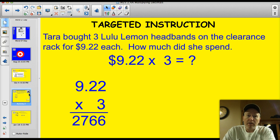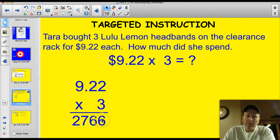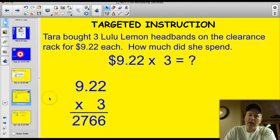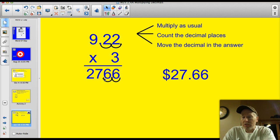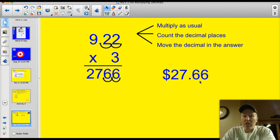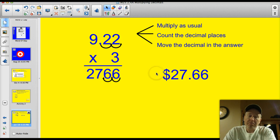Let's start off with a word problem about Tara. Tara bought 3 Lulululimmon headbands on the clearance rack for $9.22 apiece. How much did she spend? We have $9.22 times 3. I set it up as a normal problem, left my decimal in, and just ignore it. 3 times 2 is 6, 3 times 2 is 6, 3 times 9 is 27, so I have 2766. Now we count the decimal places on top: I have 2 decimals on top. So I go down to the answer and move it back 2 places — 1, 2 — and that makes much more sense: $27.66.